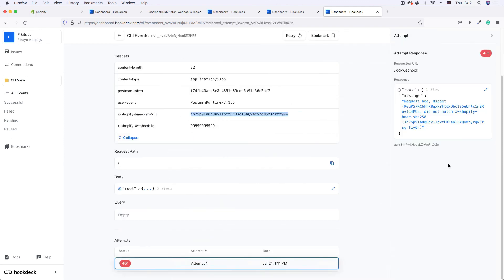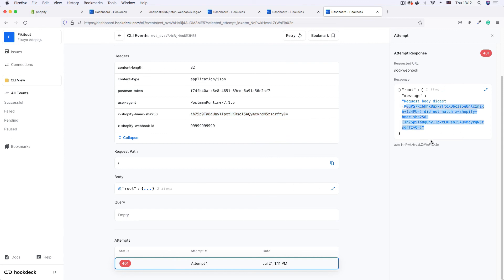If I click on the 401 attempt, it still tells me that what is being calculated is not equal to what Shopify is sending, which is good news because we know that our endpoint is also protected from man-in-the-middle attacks.